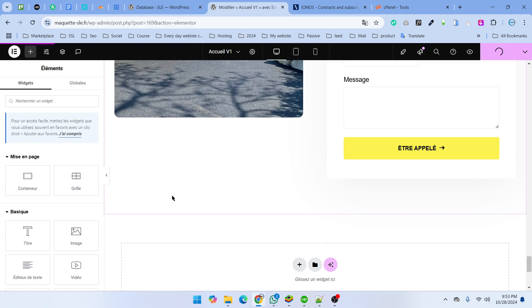I hope you understand how to fix the 505 error in Elementor. If you want to subscribe to my channel, feel free to subscribe. Thank you.